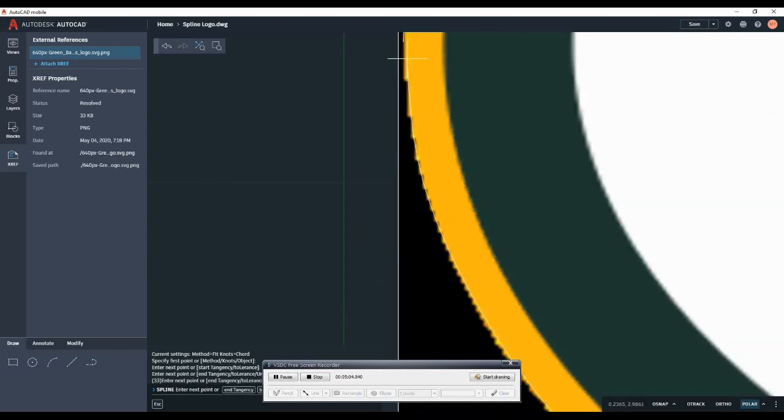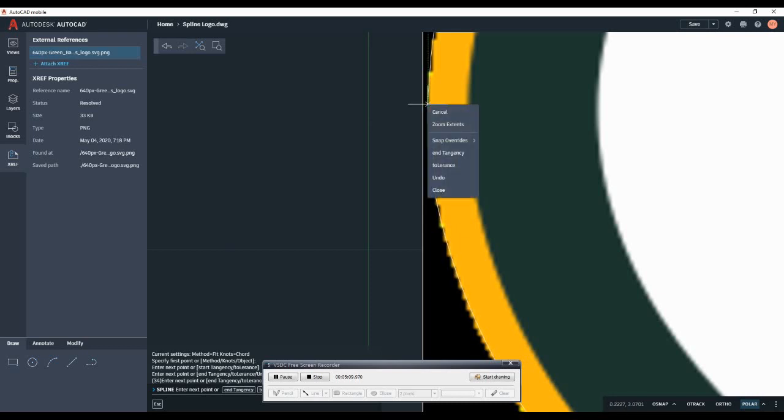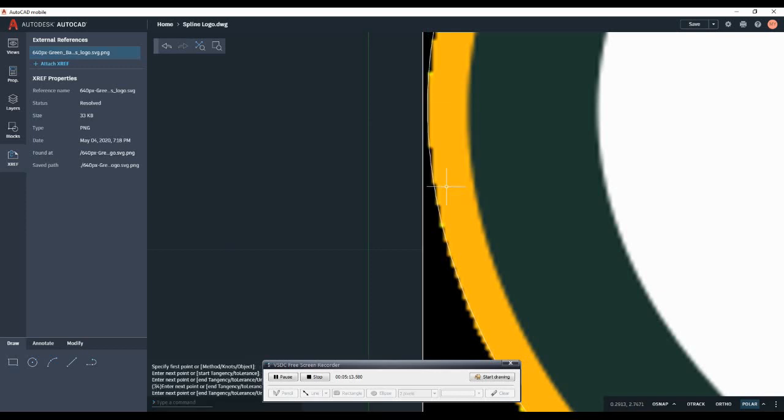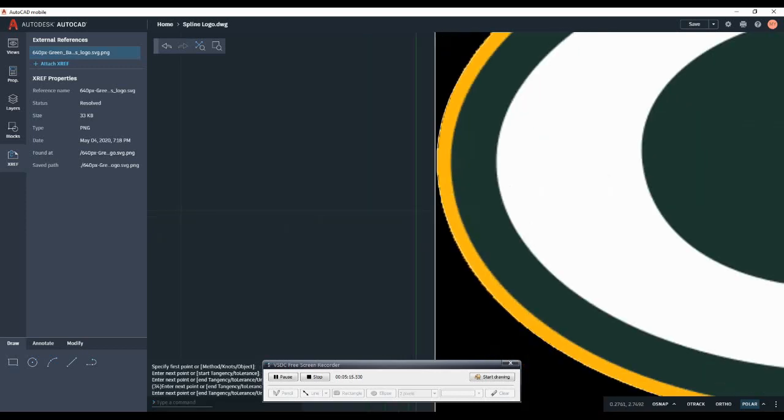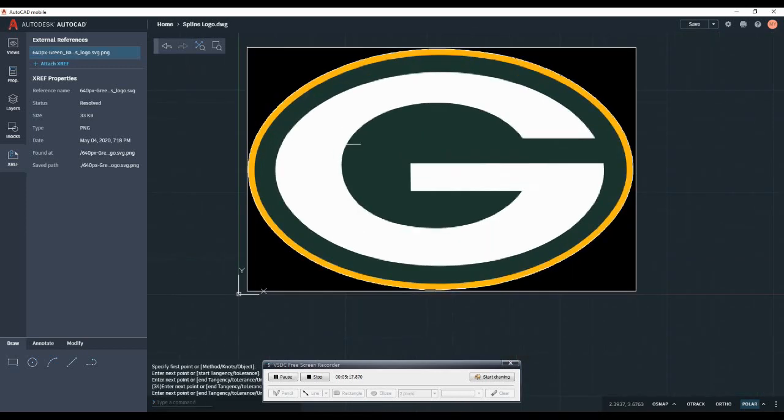Now when I, once I get close to the end here, since I don't have object snap on, which would allow me to attach to that end line, I can actually right click and then go to close and it will just close the two end points and you will have your shape.